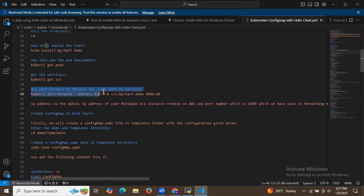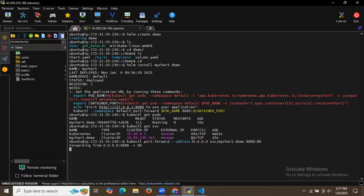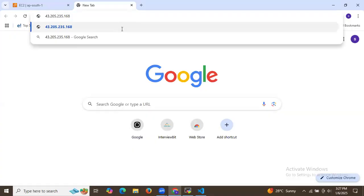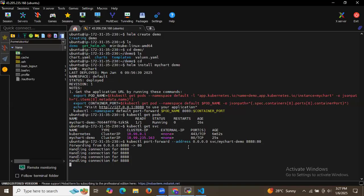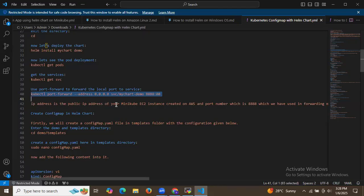Now let's use port forwarding to access the service in our browser. Copy the port-forward command to forward port 8888. Copy the public IP address of your Minikube EC2 instance on AWS along with this forwarding port to access the my-chart-demo pod.